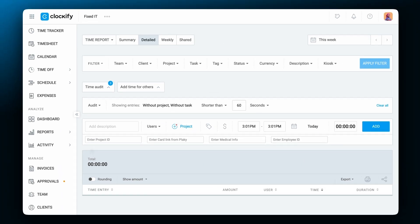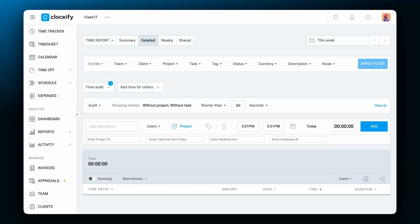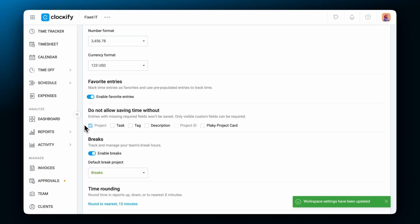To minimize incomplete time entries, you can set time entry fields as required, whether it's for projects, tasks, tag, description, or any custom field you've created.